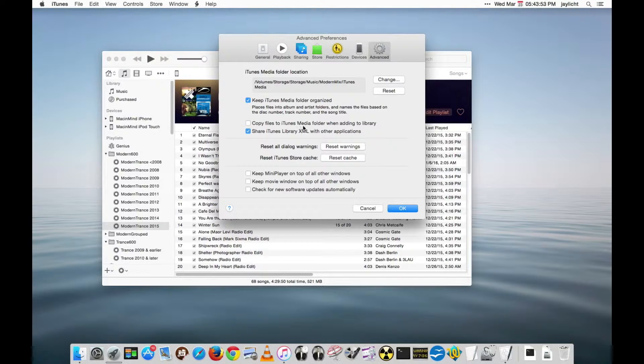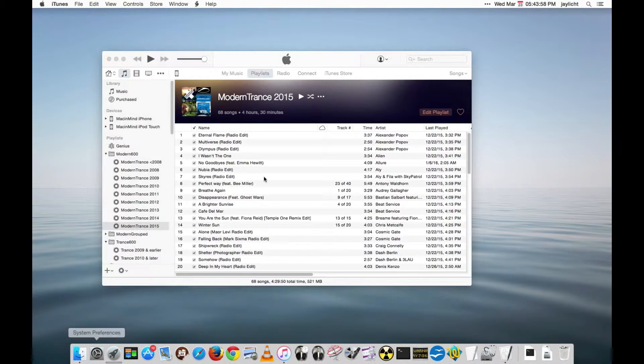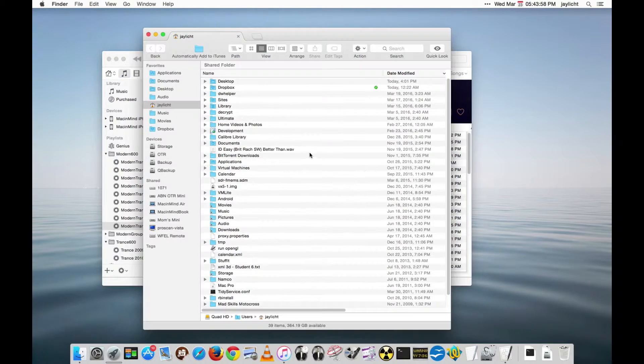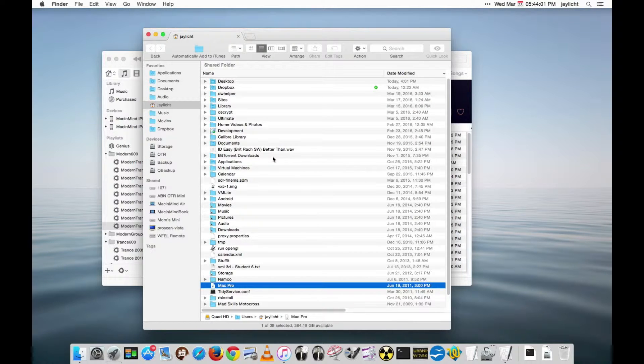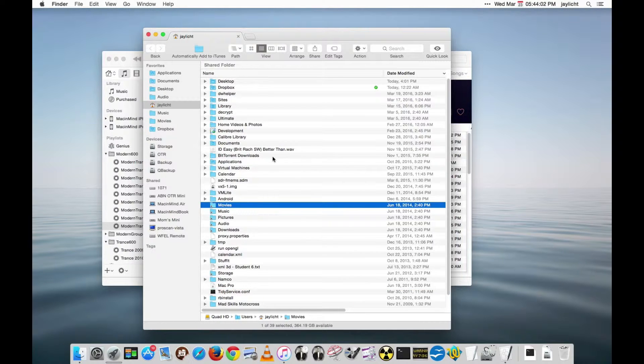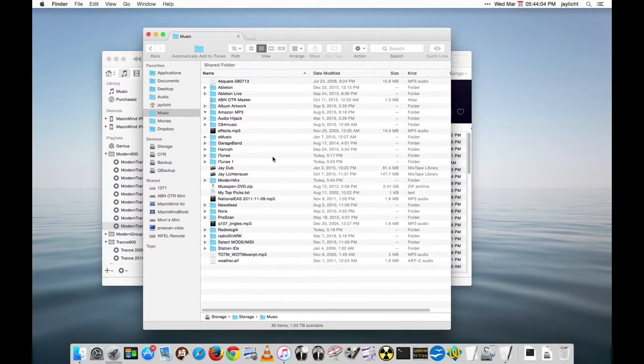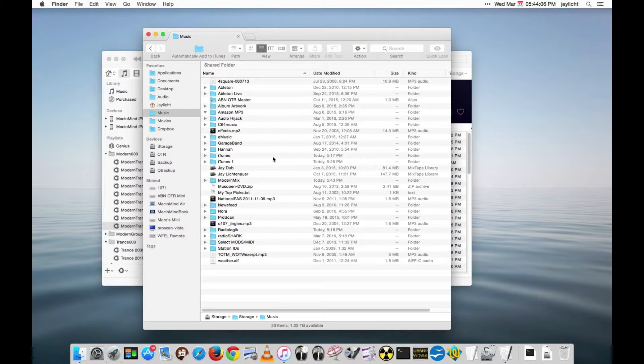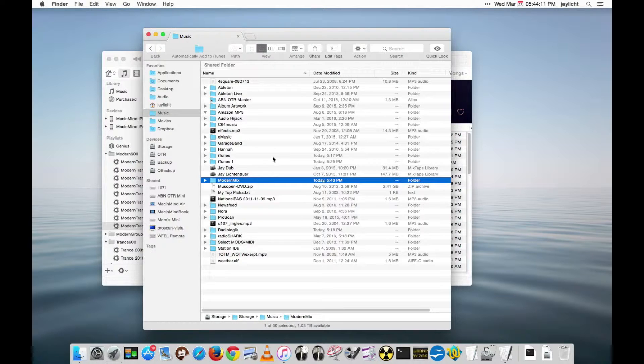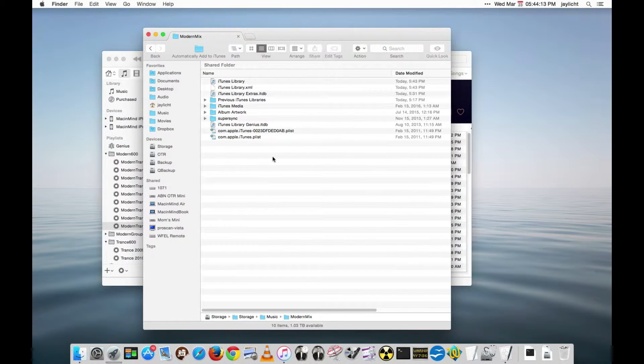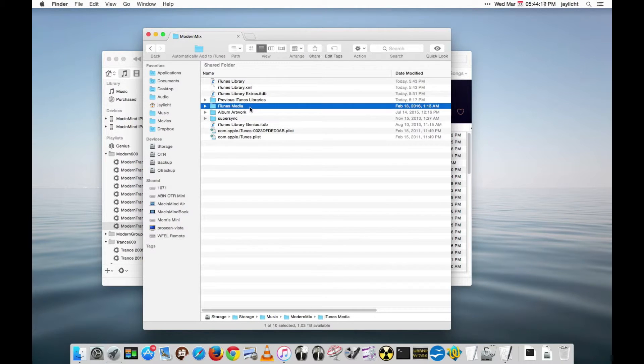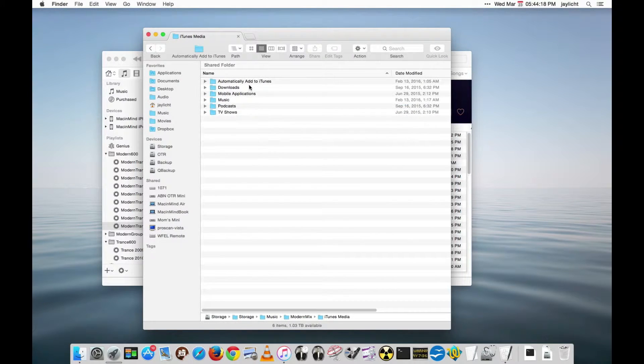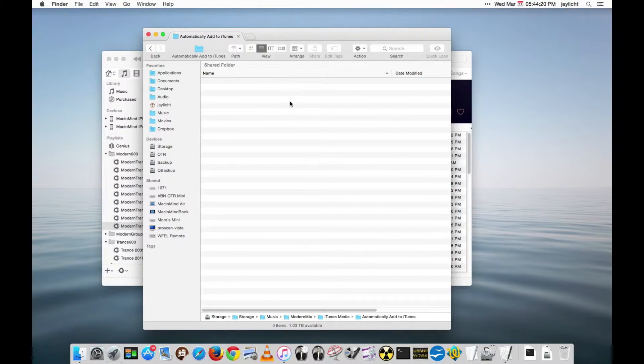And if I really do want things in the iTunes media folder then I will very purposely do that by going in your home folder, the music folder, and I have custom locations here but basically your music folder and then whatever your iTunes folder is. In this case we're using Modern Mix as the name of my iTunes library. In this case iTunes media and there's an automatically add to iTunes folder that you have here.